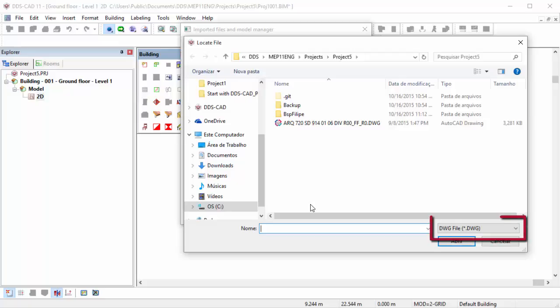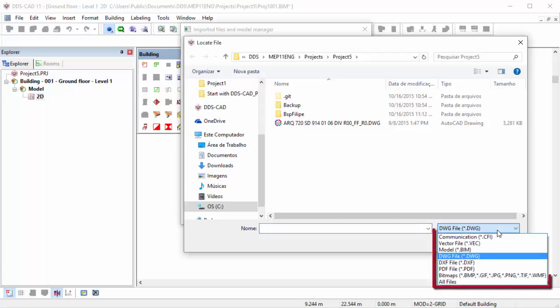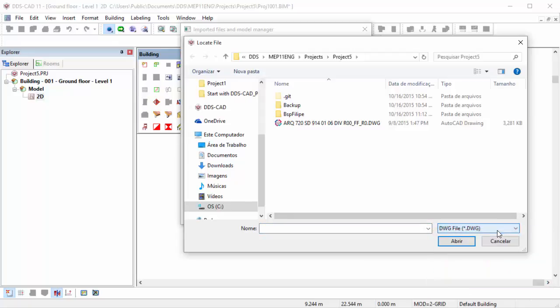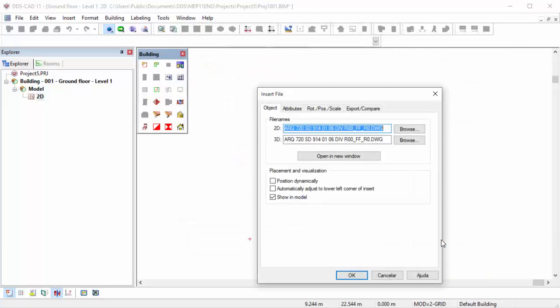By default, the file format DWG is selected. Use the drop-down list if you would like to search for other file formats. Select the desired file and click on the Open button.